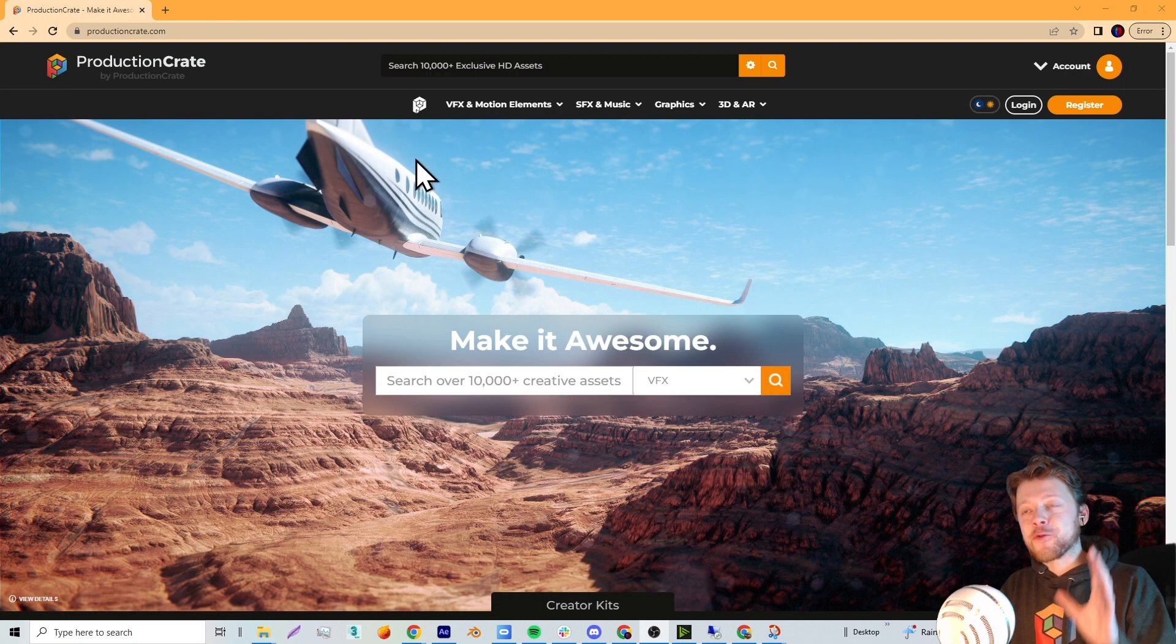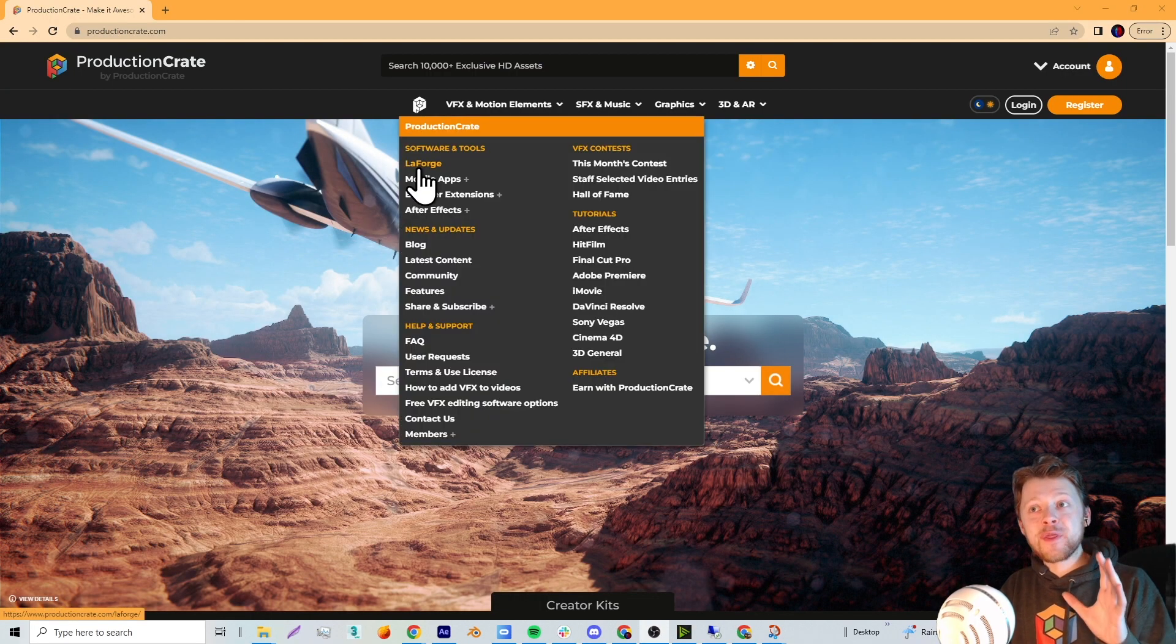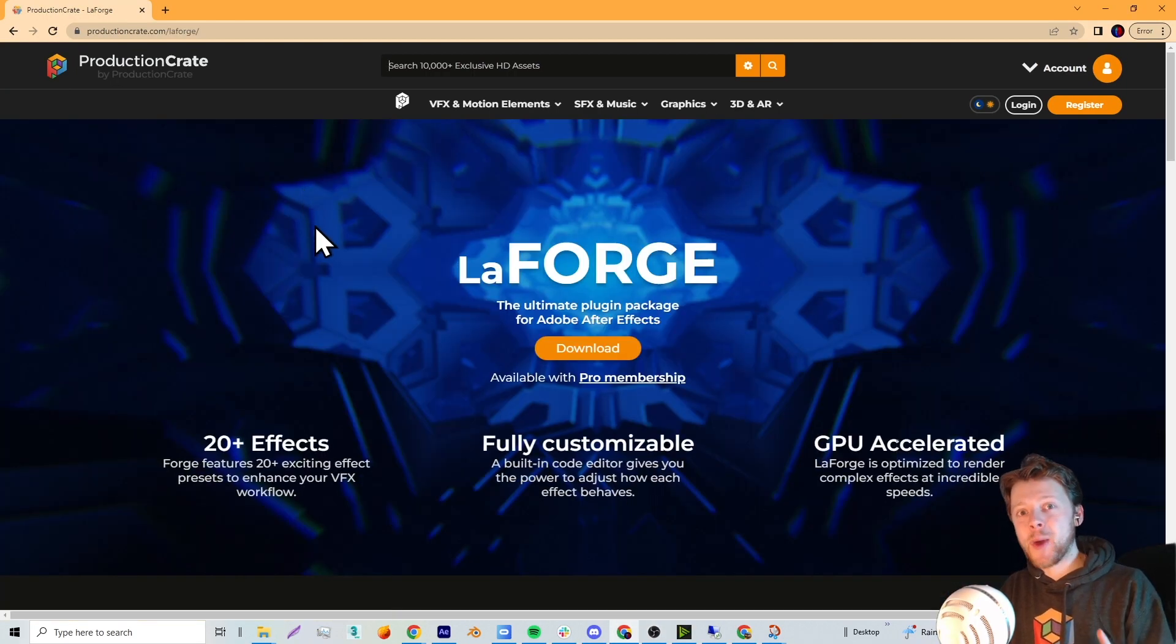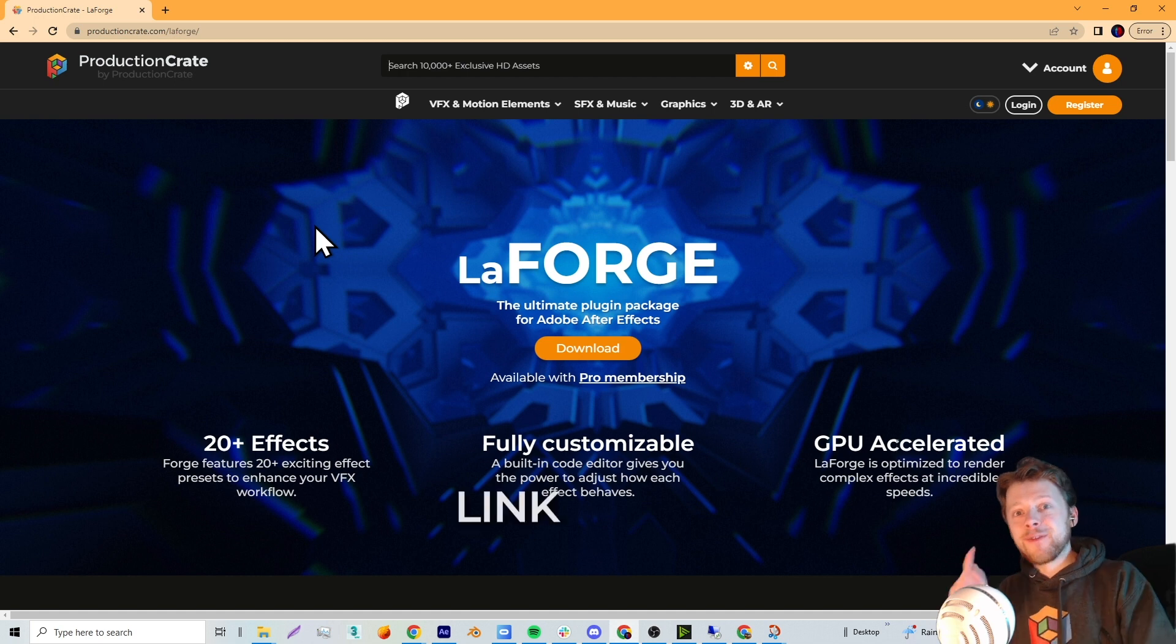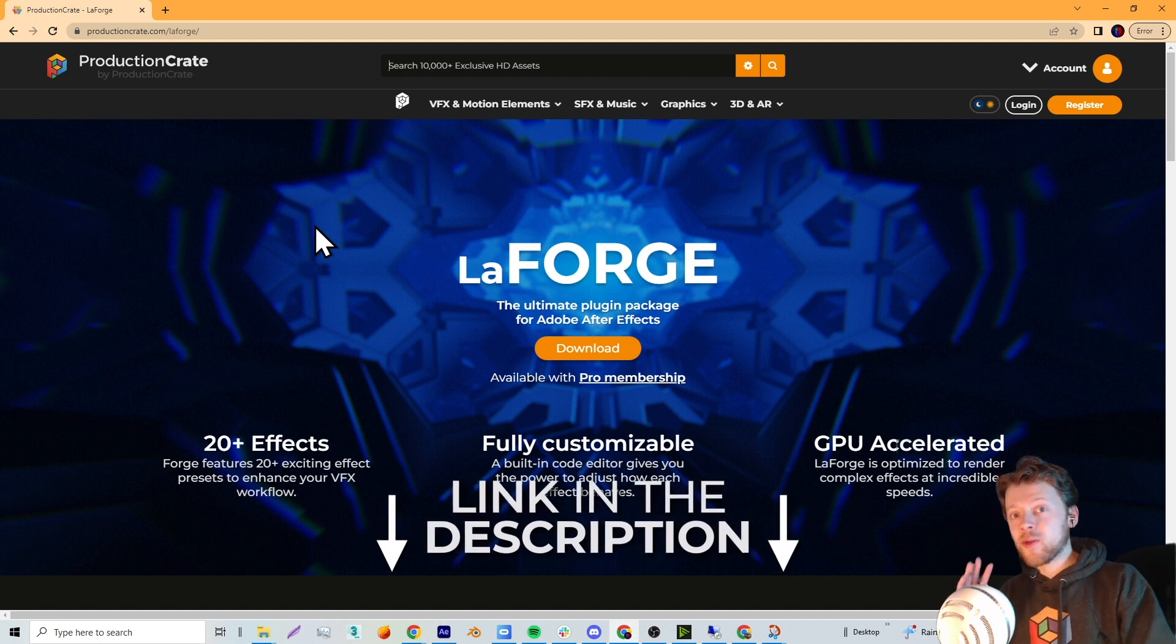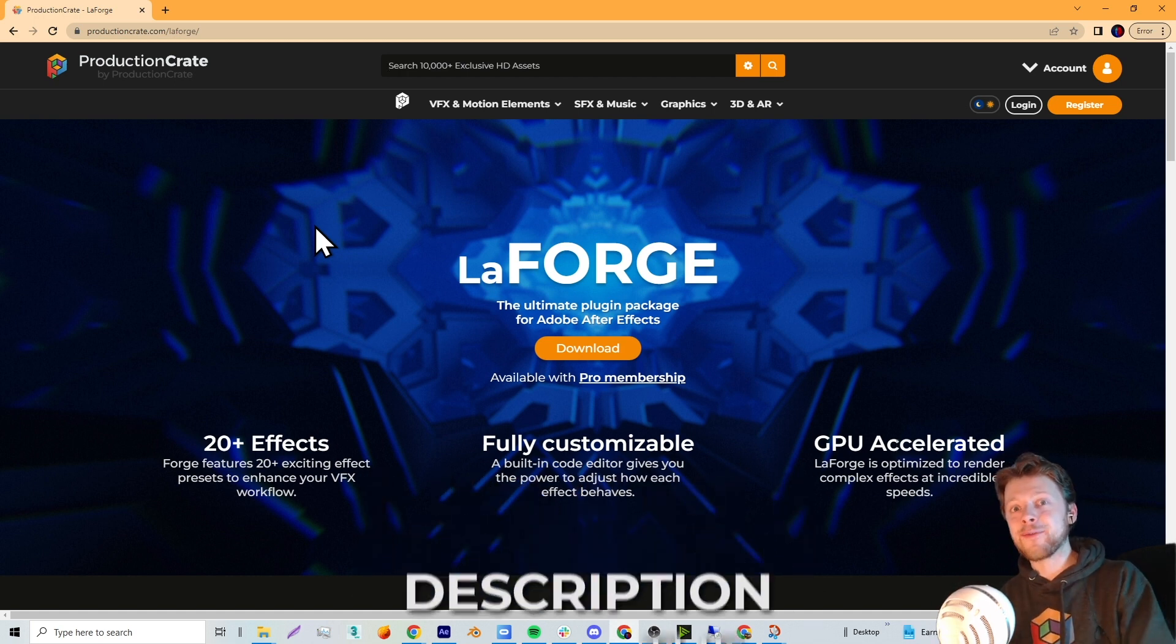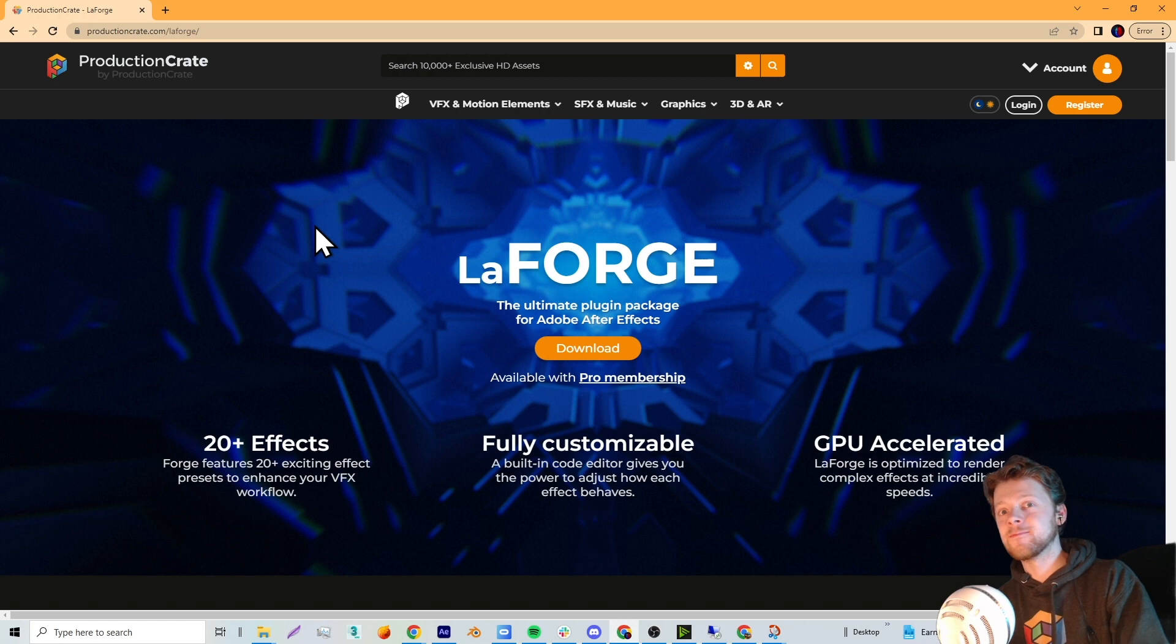You can download a free trial of the plugin on the Production Crate website. We've linked it below as well as a video on how to install it in case you have any problems.